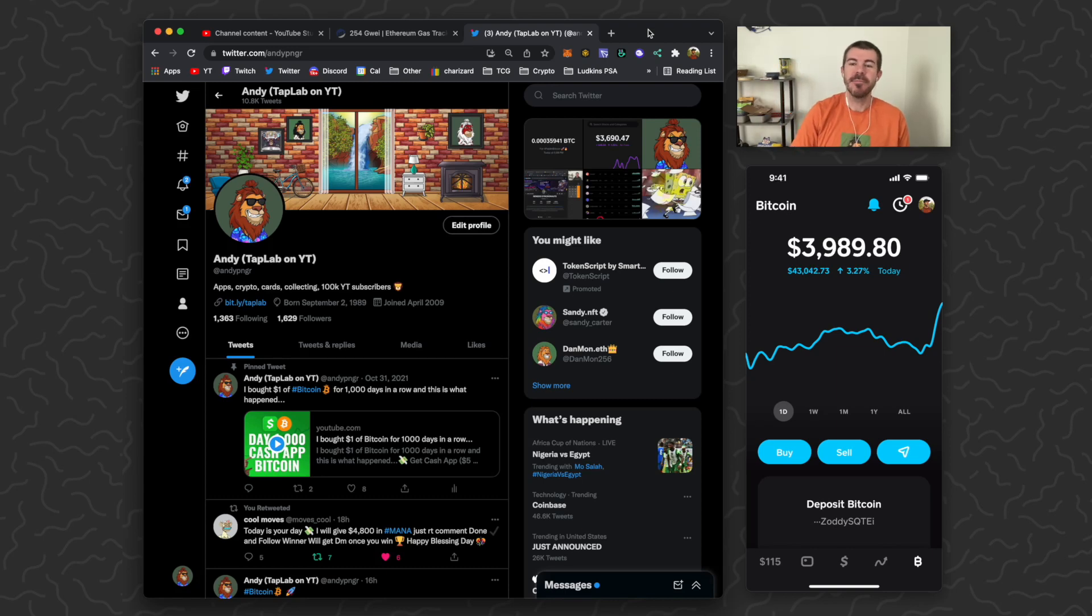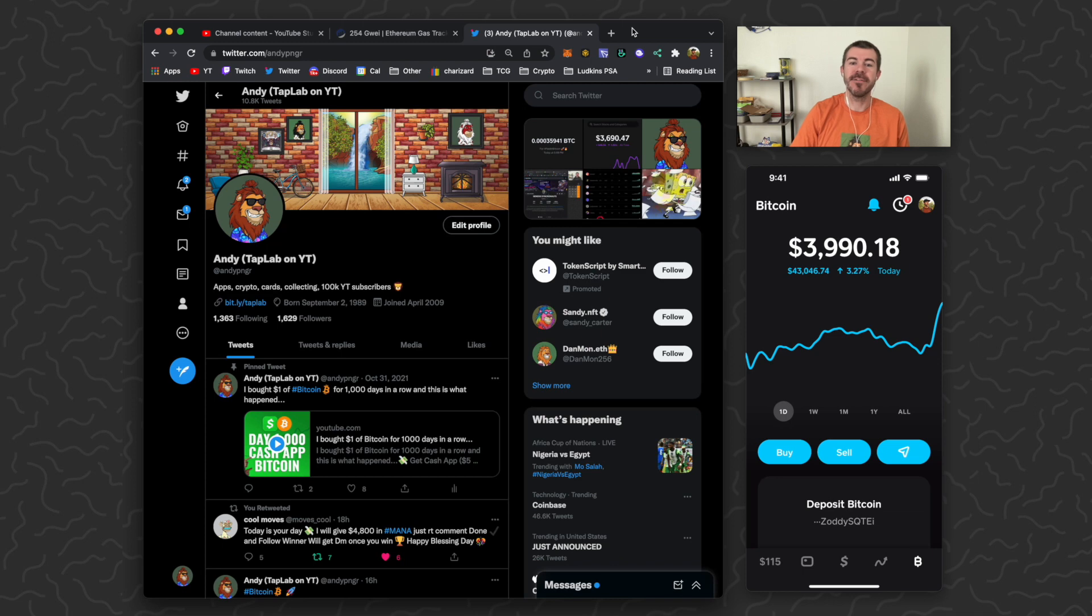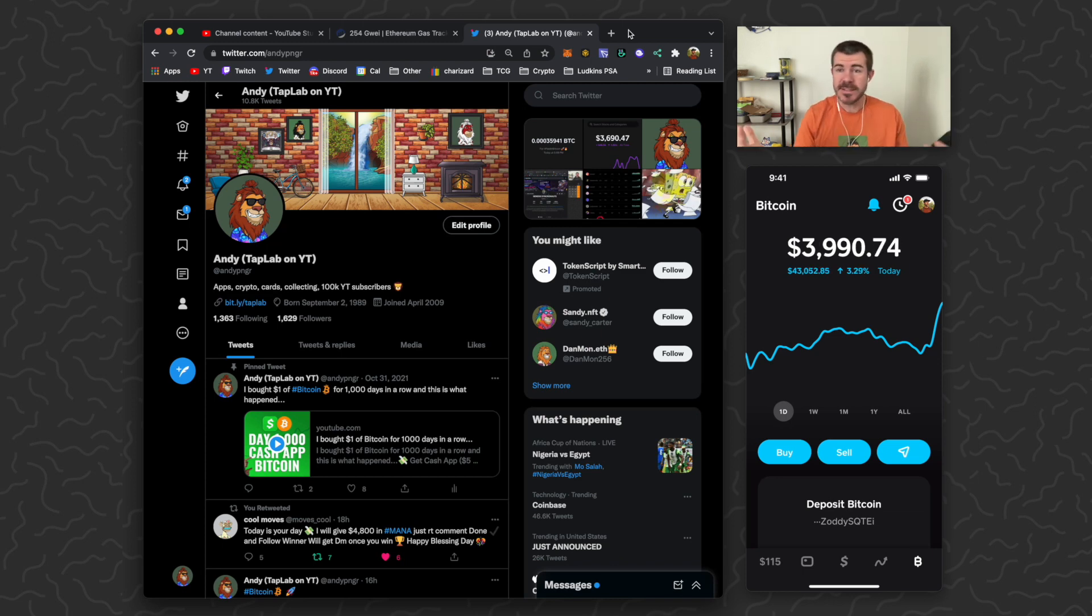Yo what's up guys, Andy from Tap Love here back at it with another Cash App video. Today I'm going to show you how you can get $15 free in Bitcoin on Cash App. So this is very simple.